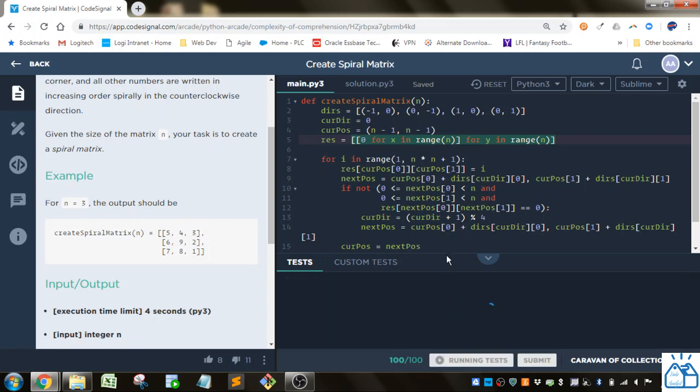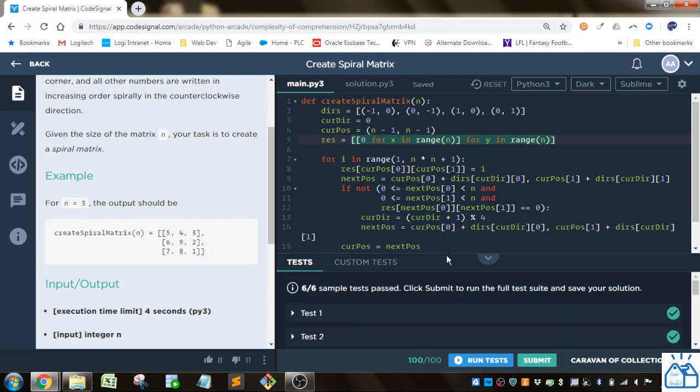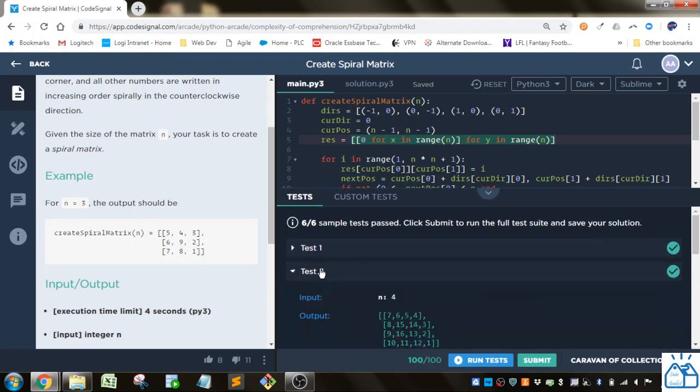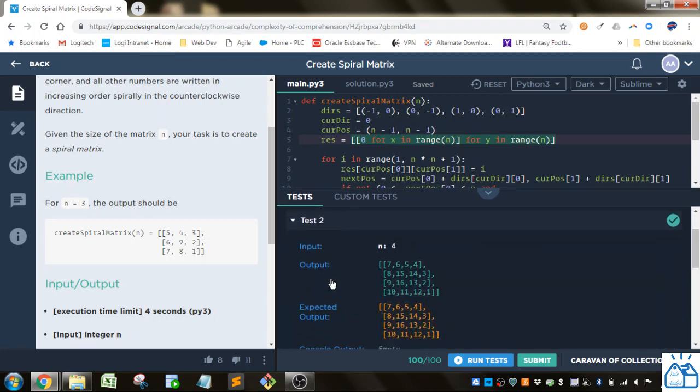So if we run that we'll see that that passes. We can look at one of these. So for n equals 4 you can see it goes 1, 2, 3, 4, 5, 6, 7, 8, and then it just spirally goes until it hits this n times n number.